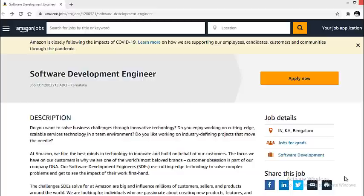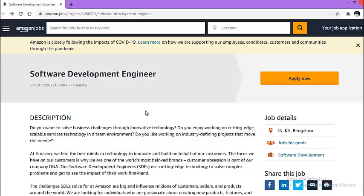Today, I will talk about Amazon. Currently, Amazon is looking for software development engineers. In the description section of this particular video, I have given the application link. So once you click on that link, you will come on this particular webpage.